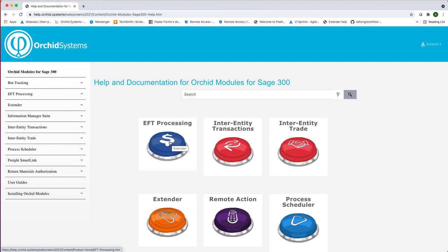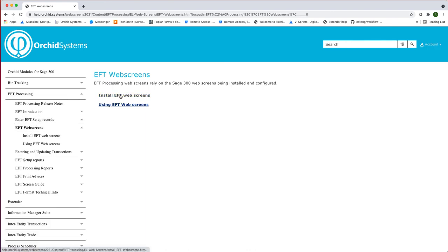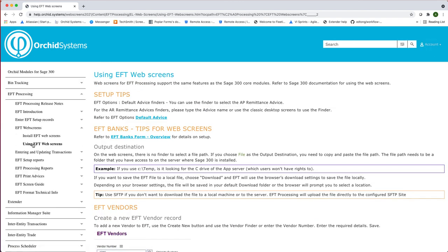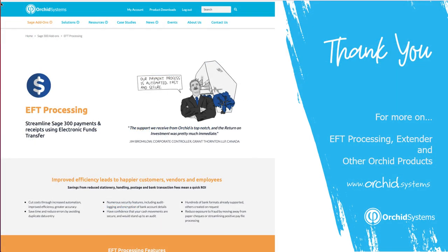As a reminder, both in the training guide and in the online help, you have both how to install the EFT web screens and how to use the EFT web screens. Thank you for your time in watching the Spotlight on EFT web screens — how to install, activate and use EFT web screens. For more information on EFT processing, extender and other Orchid products, please go to Orchid.systems. Thank you.